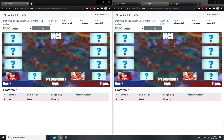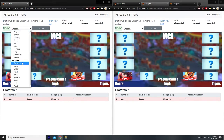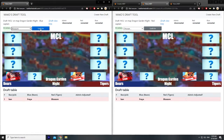One thing to note: the draft rules are not actually enforced in the draft tool. So say if they ban Blossom, you're not supposed to be able to pick Blossom according to the rules, but the draft tool allows it anyway. So don't do that.